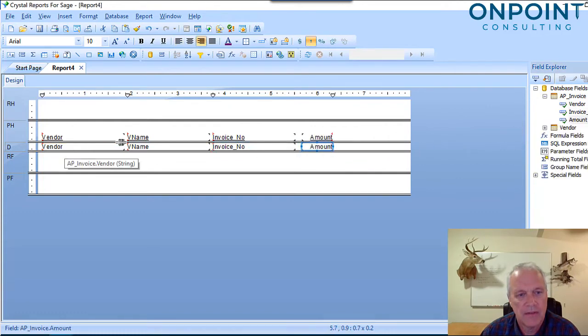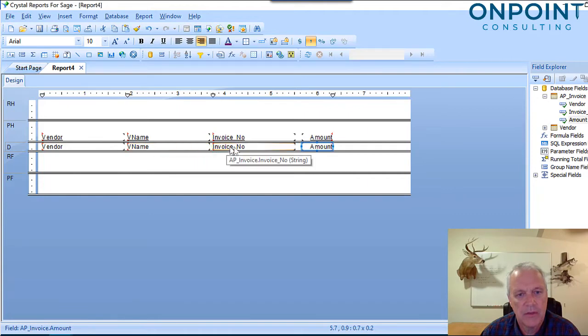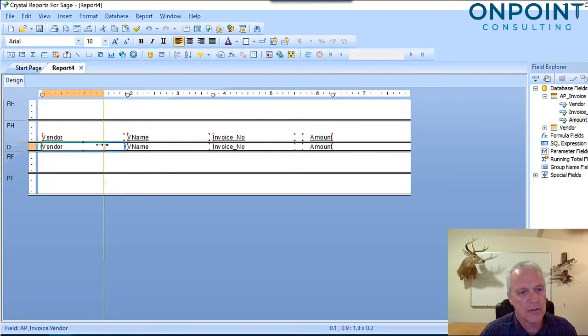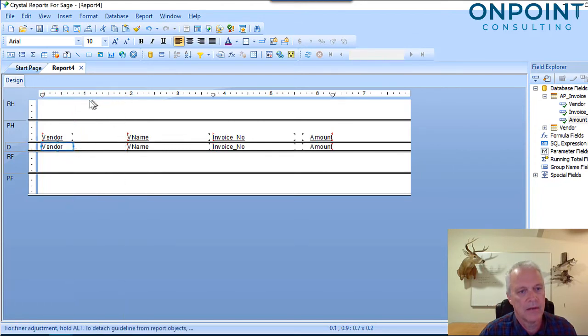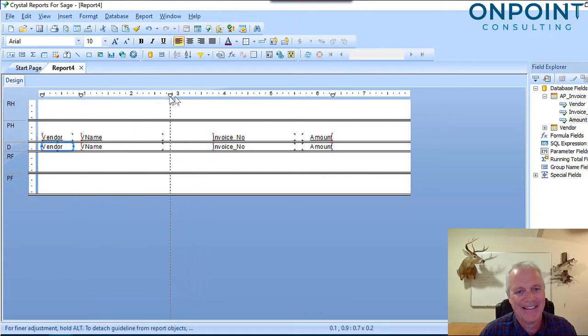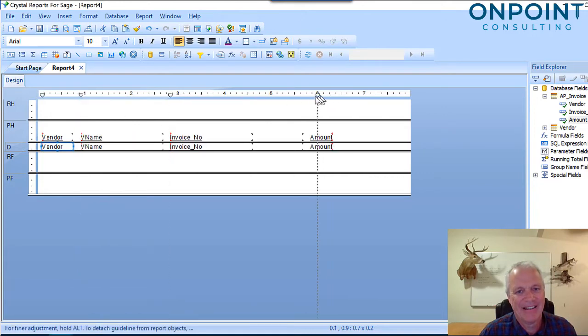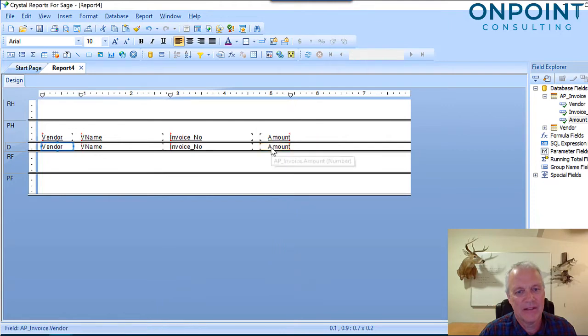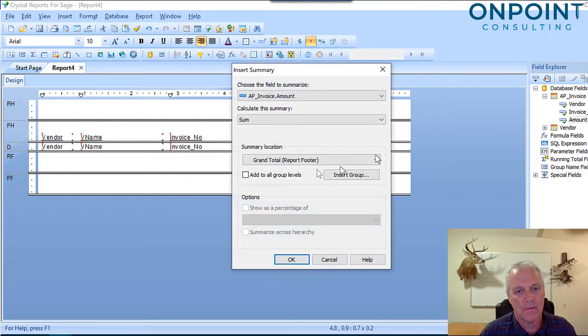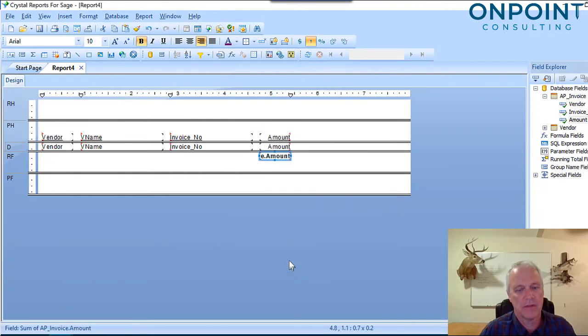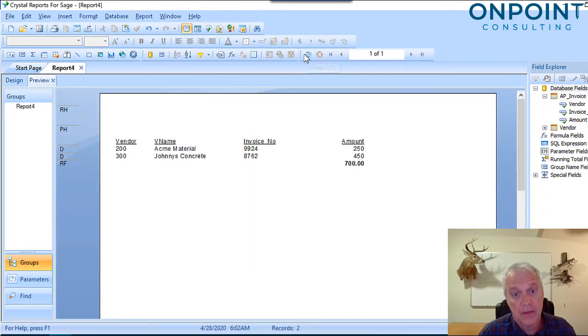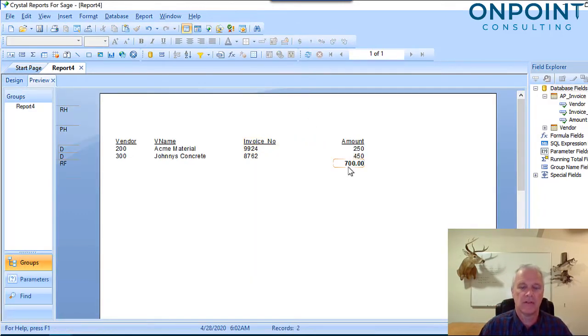So let's take a quick look. I've got my vendor ID, vendor name, invoice number, and invoice amount. We're going to do a quick adjustment here of our field lengths to make that a little prettier. It's all about the pretty, right? And there we have it. I'm going to right-click on amount and say I want to insert a total. A sum is a grand total. Now, when I run him, you'll notice he comes to $700.